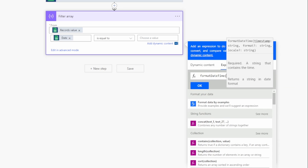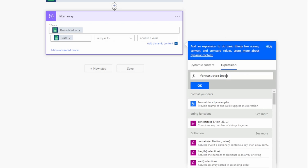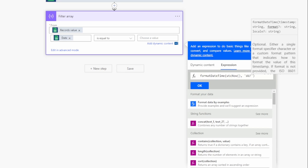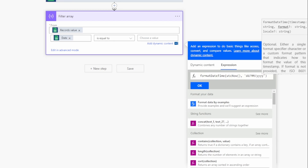The formatDateTime function takes a timestamp and returns a string in the specified date format. For the timestamp we'll use utcNow(), and for the date format we'll use 'dd/MM/yyyy' — this is Microsoft's proprietary date format. I'll add a link to more reading on how this format works. Click OK and you'll see it adds the expression prefixed with 'fx'.